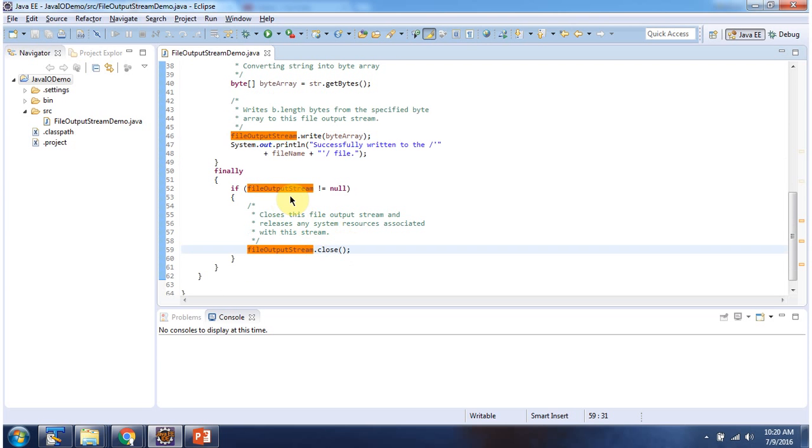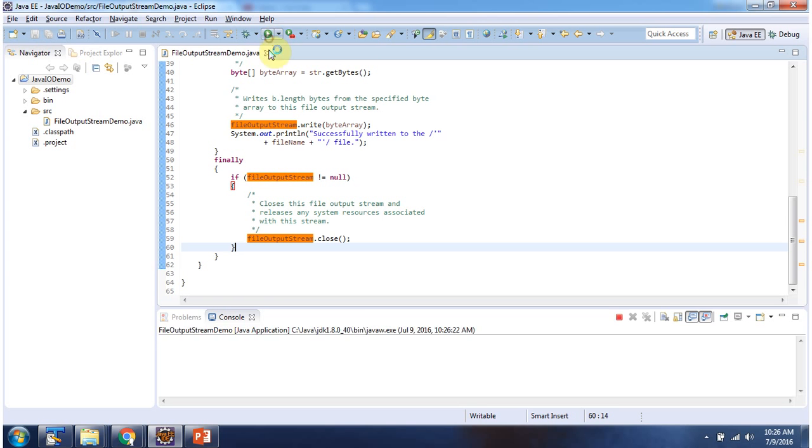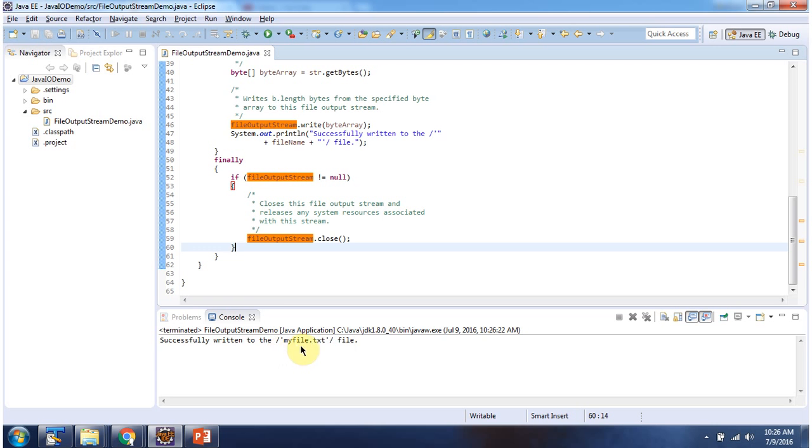In the finally block I am closing the FileOutputStream. I will run this program and show you the output. Here you can see the output: Successfully written to the myfile.txt file.